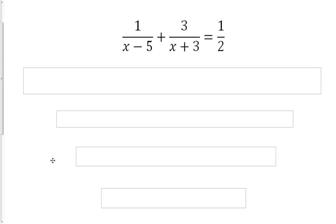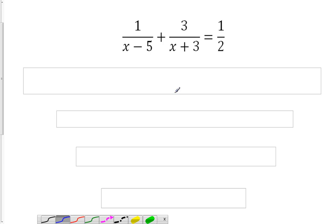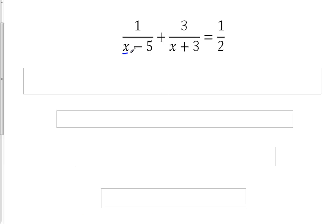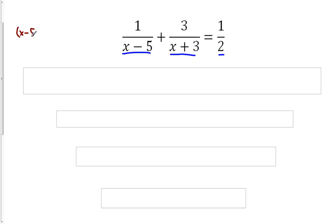Next we need to find a common denominator. We have x minus 5, x plus 3, and 2 as our denominators. Since none of those are in common, our least common denominator — our least common multiple — is going to be taking each of those and multiplying them all together.